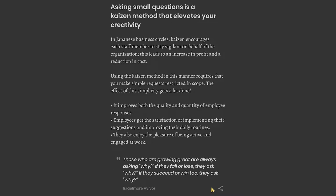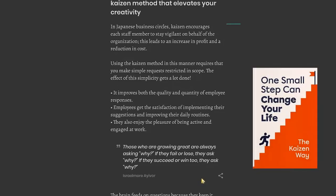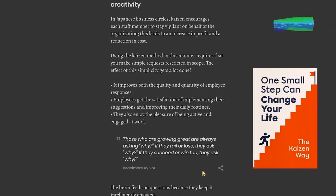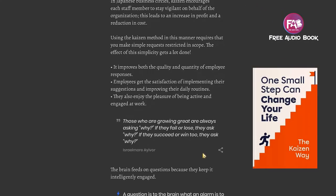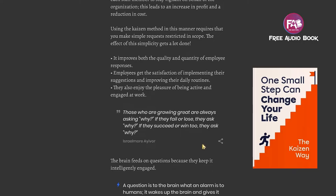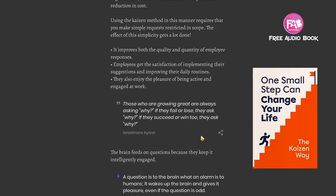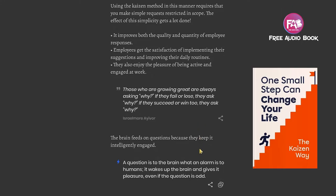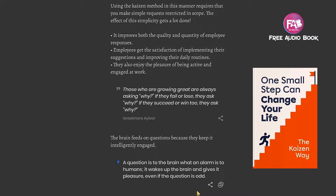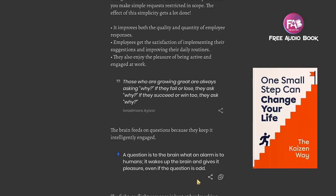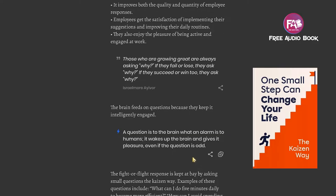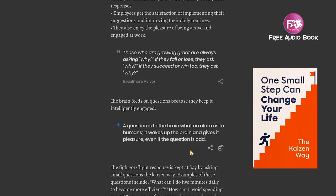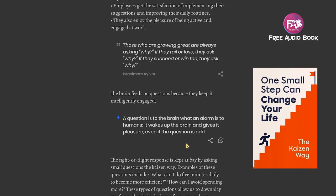Chapter 3: Asking small questions is a Kaizen method that elevates your creativity. In Japanese business circles, Kaizen encourages each staff member to stay vigilant on behalf of the organization. This leads to an increase in profit and a reduction in cost. Using the Kaizen method requires that you make simple requests restricted in scope. The effect of the simplicity gets a lot done. It improves both the quality and quantity of employee responses. Those who are growing great are always asking why.